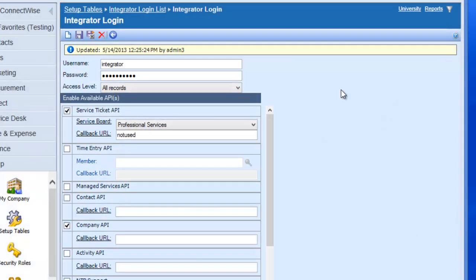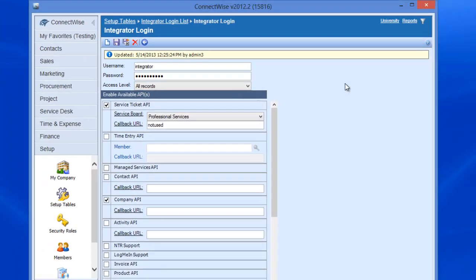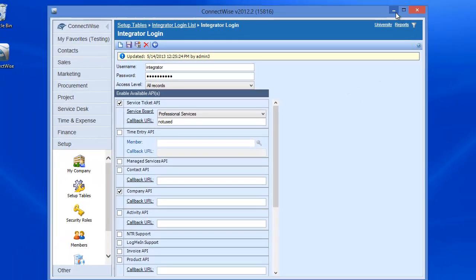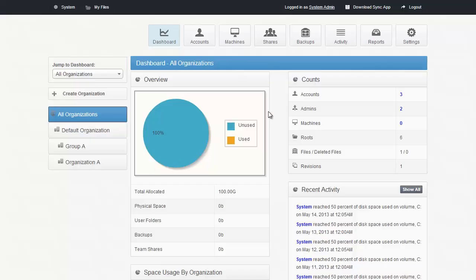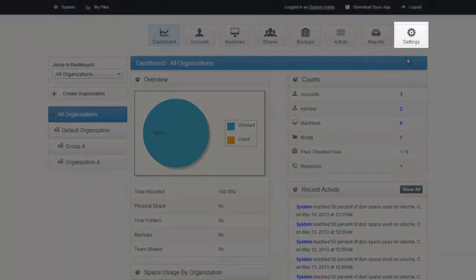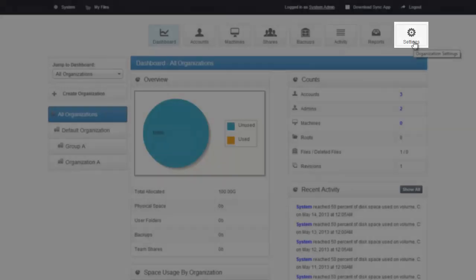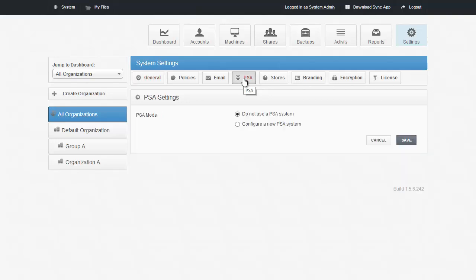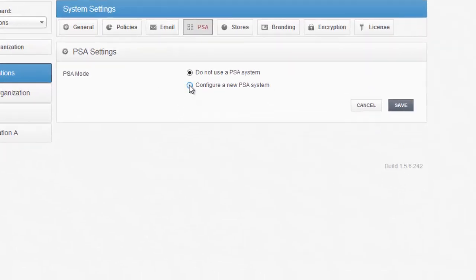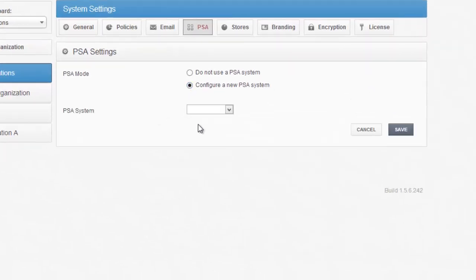Now, we can connect our PSA system to ConnectWise. In your system, navigate to the Settings tab of All Organizations. Then select the PSA tab. Choose Configure a New PSA System.